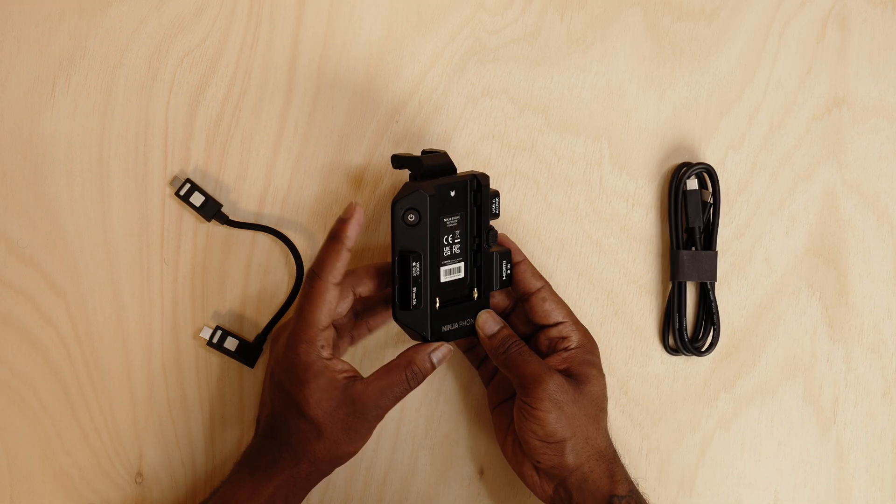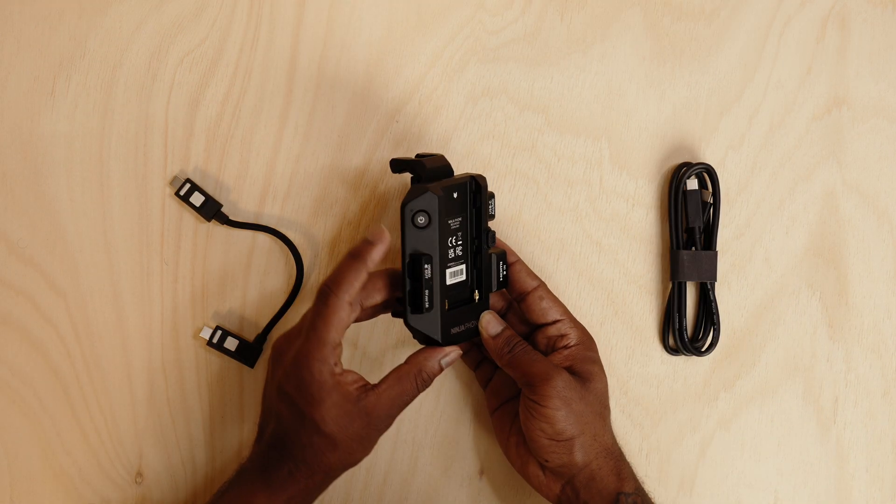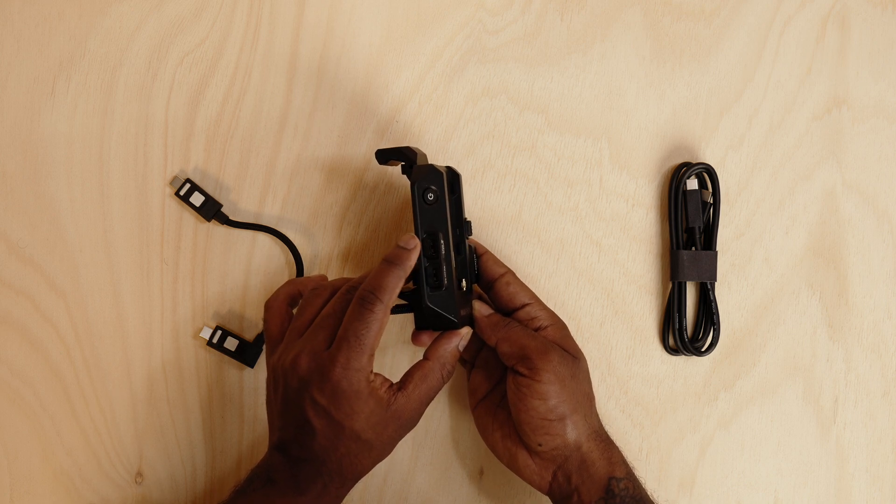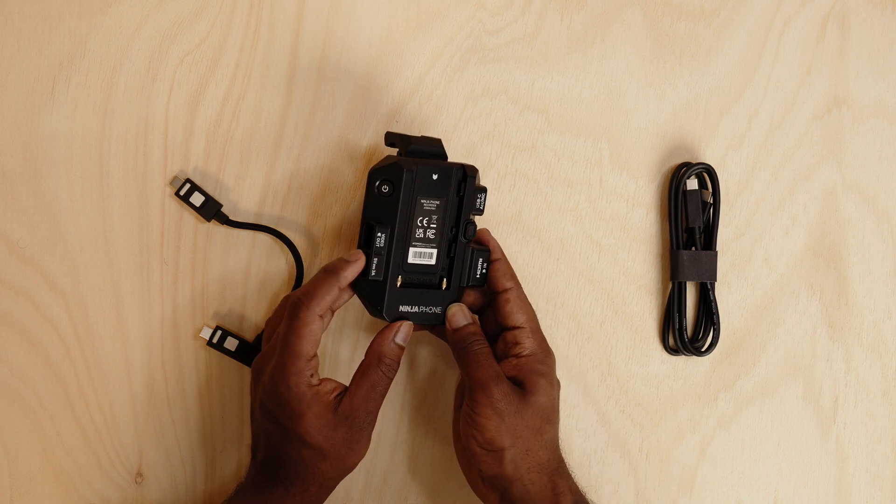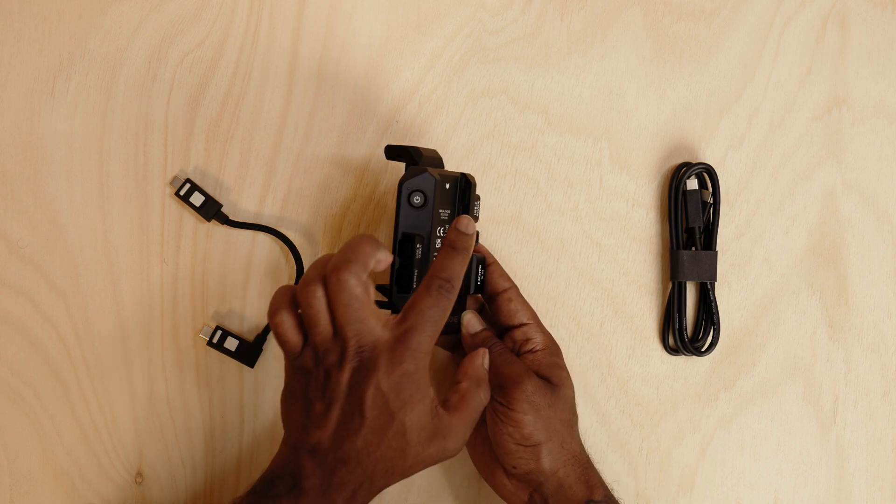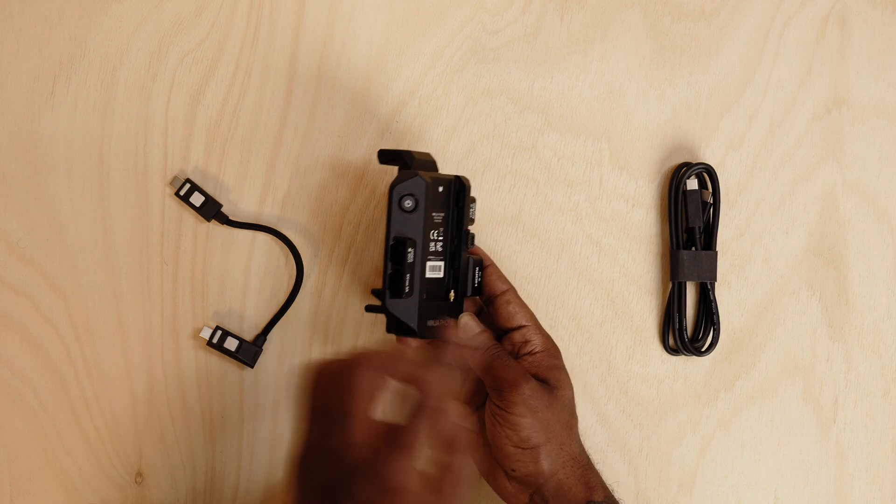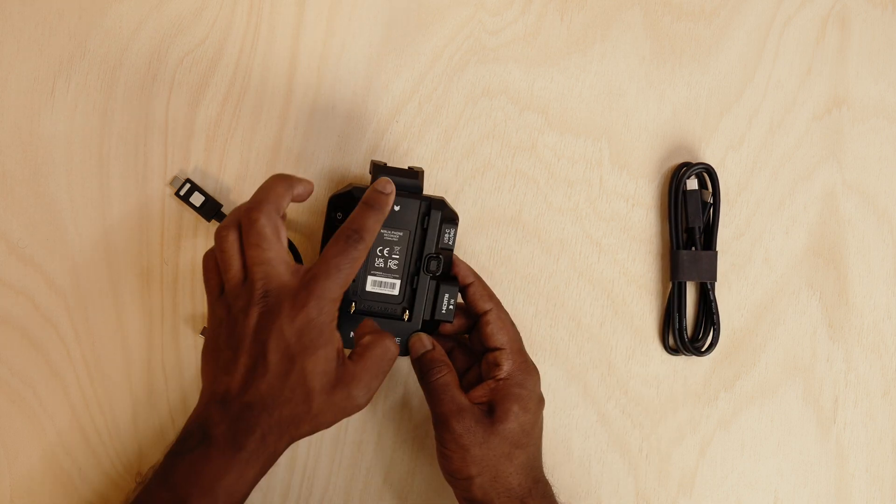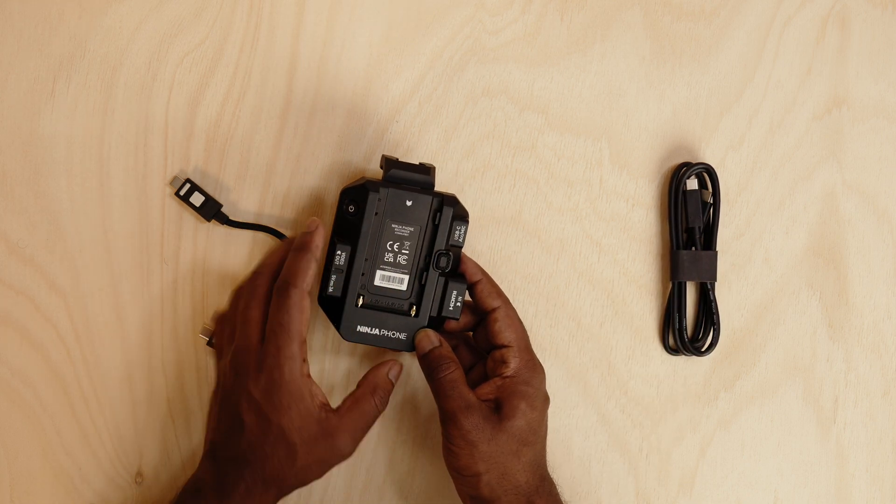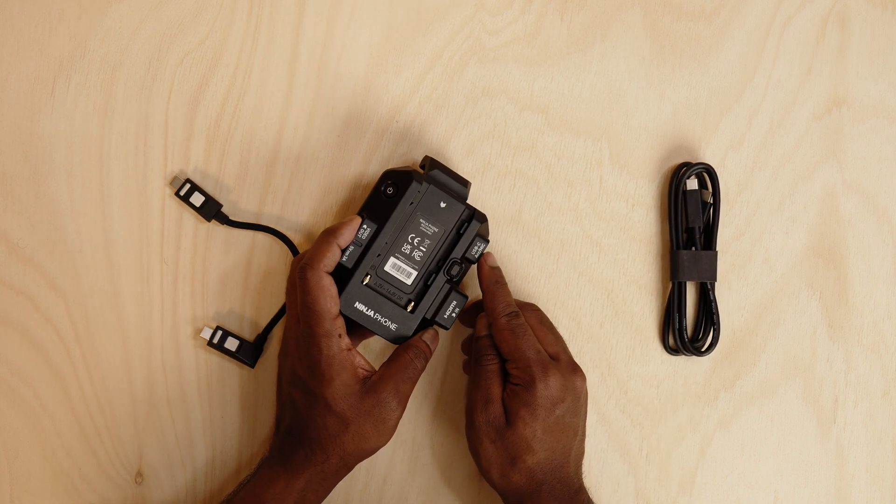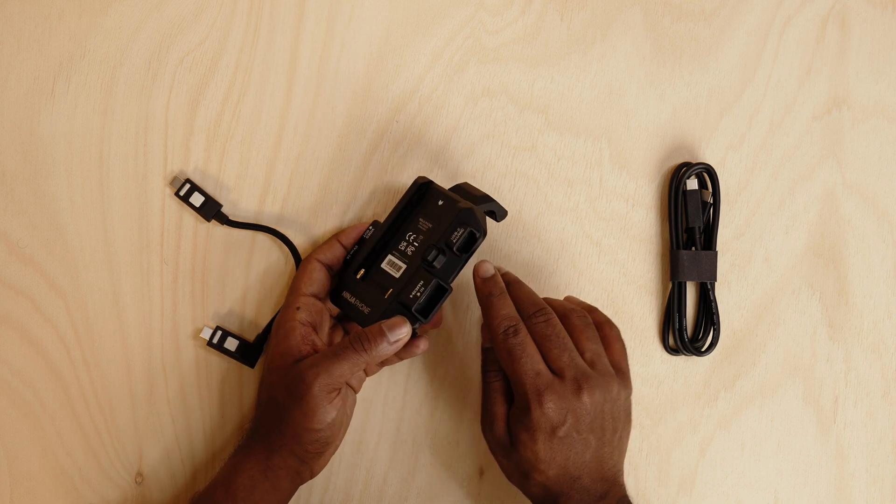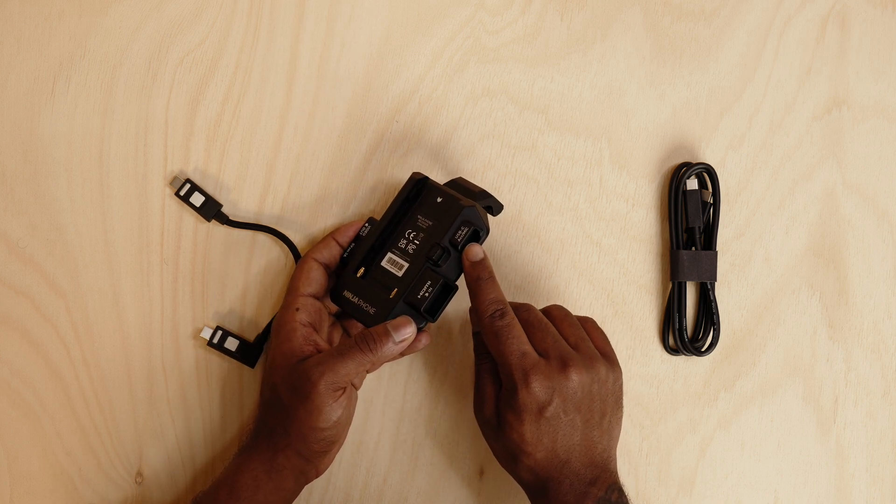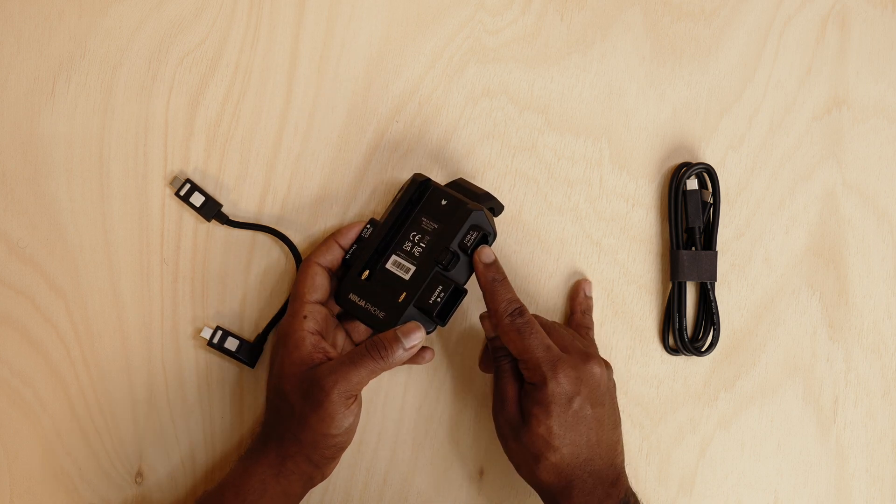You can see over here you've got a power button, the video output USB-C connection, and this is the power input if you want to power this up via USB-C with this cable over here. Or you can power it up with the NPF battery. Up over here is a USB-C auxiliary mic which you can connect via USB-C or with the USB-C adapter.